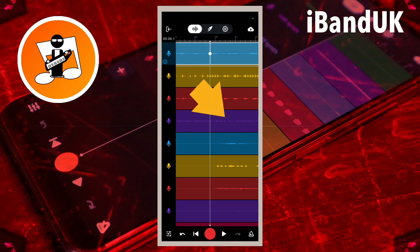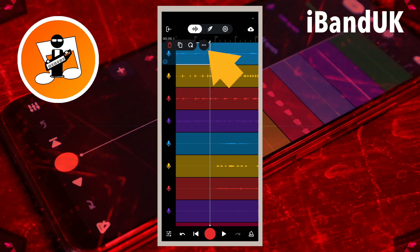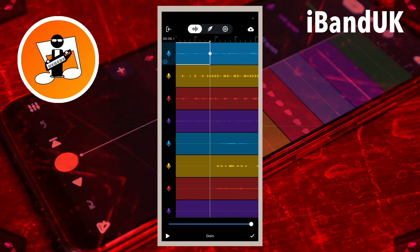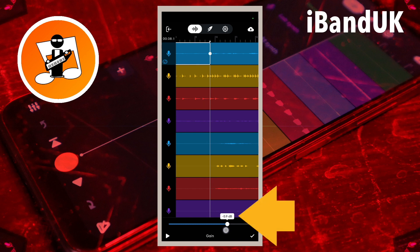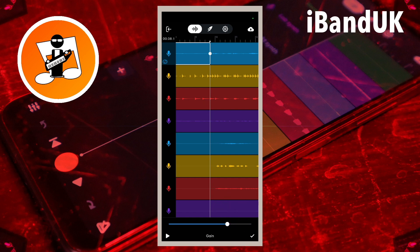Tap anywhere on the screen that isn't the vocal track to un-highlight it. Tap on the vocal recording before the slice. Tap on the three dots on the pop-up menu, and tap on gain on the pop-up menu. Now drag the dot on the line at the bottom of the screen to the left until it says about minus 6dB on the pop-up message. Then tap on the tick icon at the bottom right of the screen.